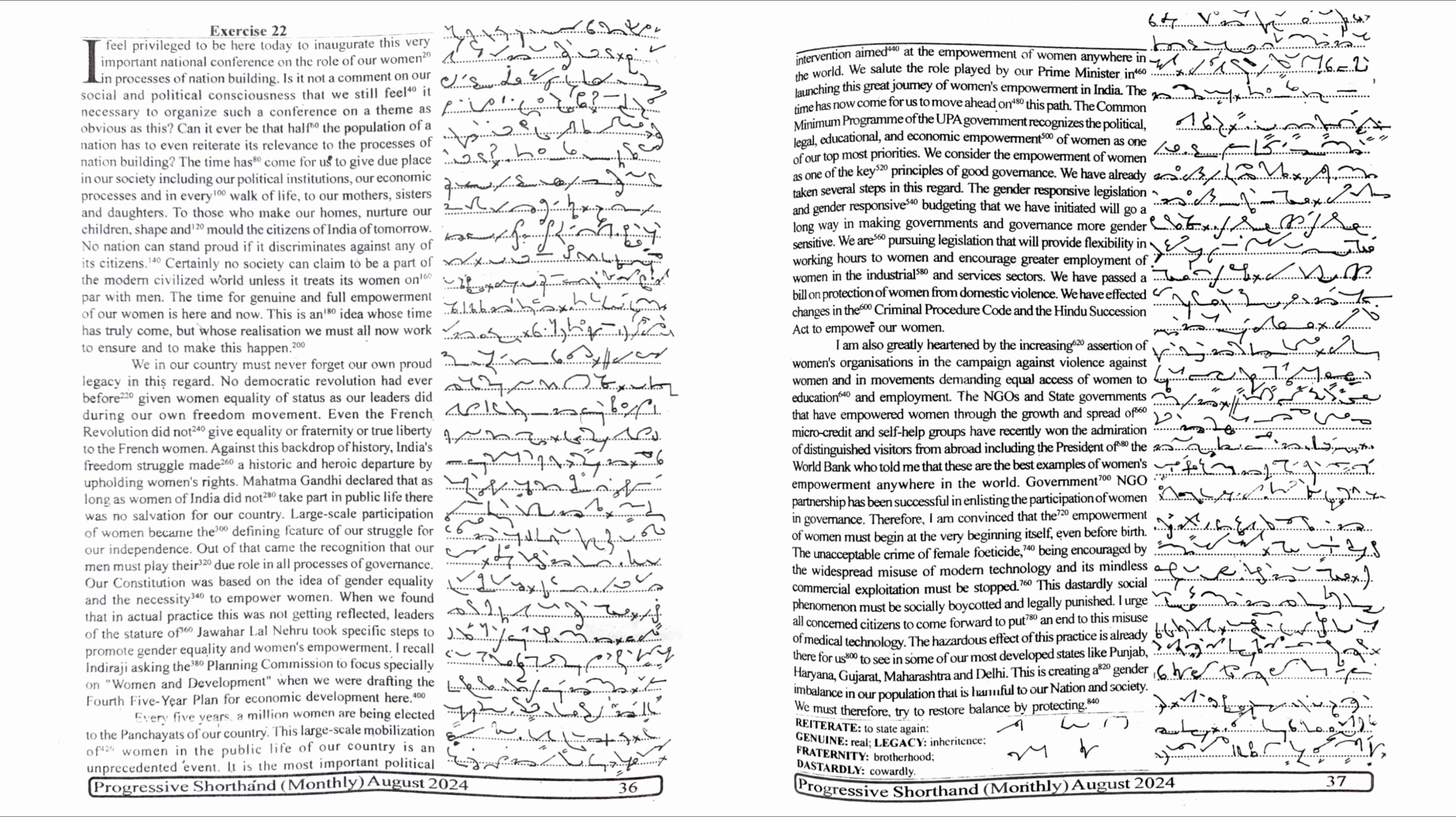Haryana, Gujarat, Maharashtra and Delhi. This is creating a gender imbalance in our population that is harmful to our nation and society. We must therefore try to restore balance by protecting.